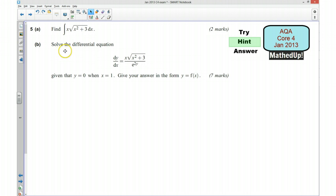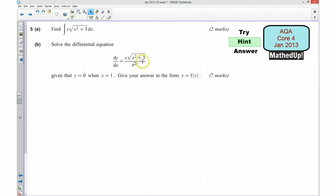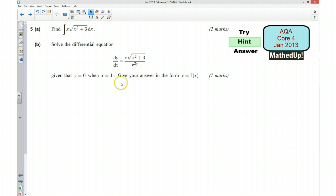Part b: we want to solve this differential equation here. One of the things to notice straight away is that what we've integrated over here is the same as what we've got over here, so that might save us a little bit of work. The first thing to do is to separate the variables — get all of your y's together and all of your x terms together, and then think about how you can integrate each side. Remember we are looking for a particular solution because we're told that y equals 0 and x equals 1, and we also want to rearrange it in the form y equals something.